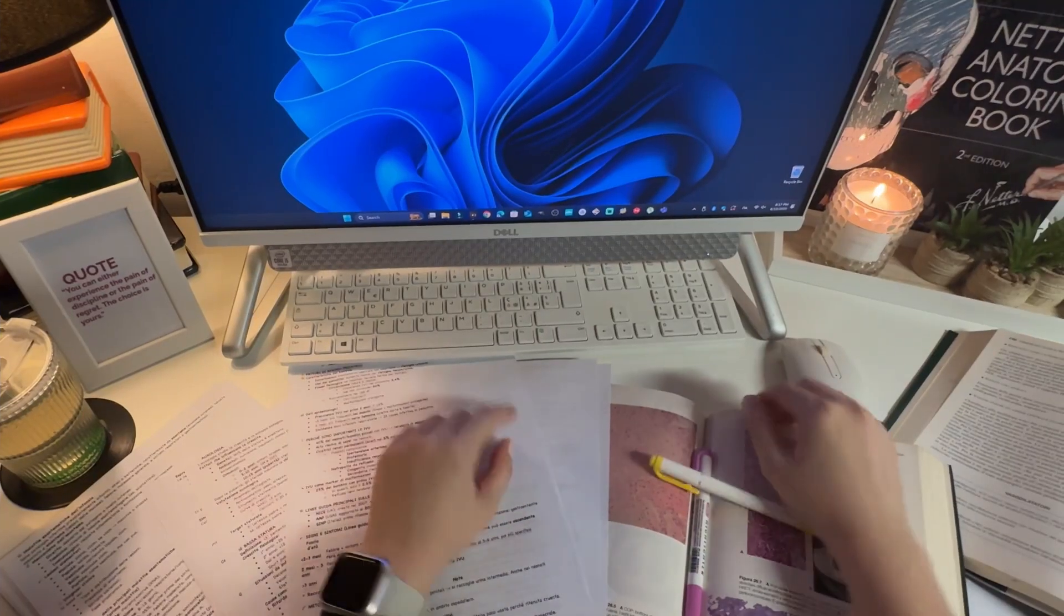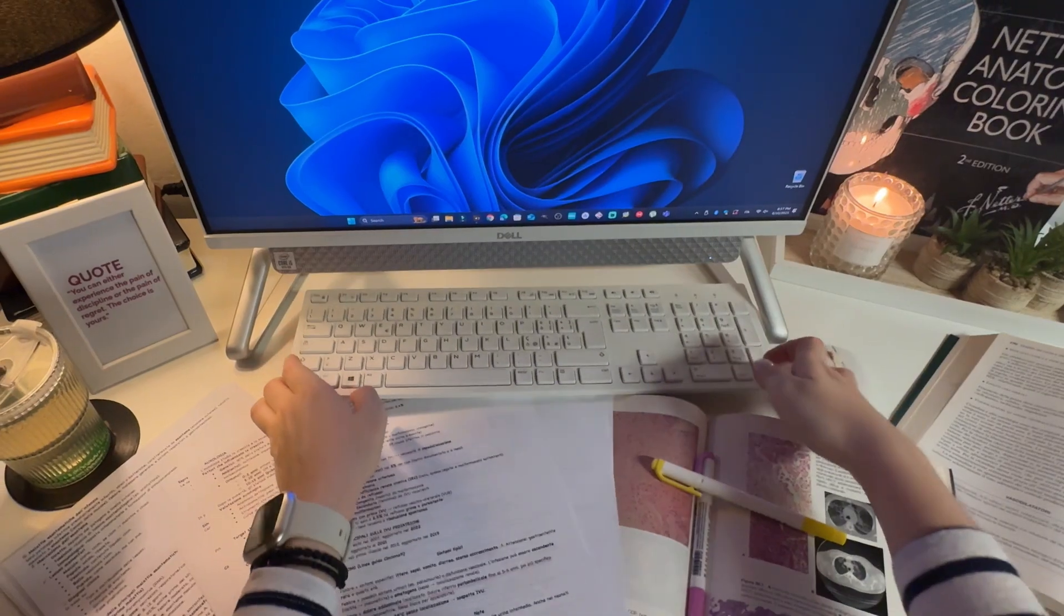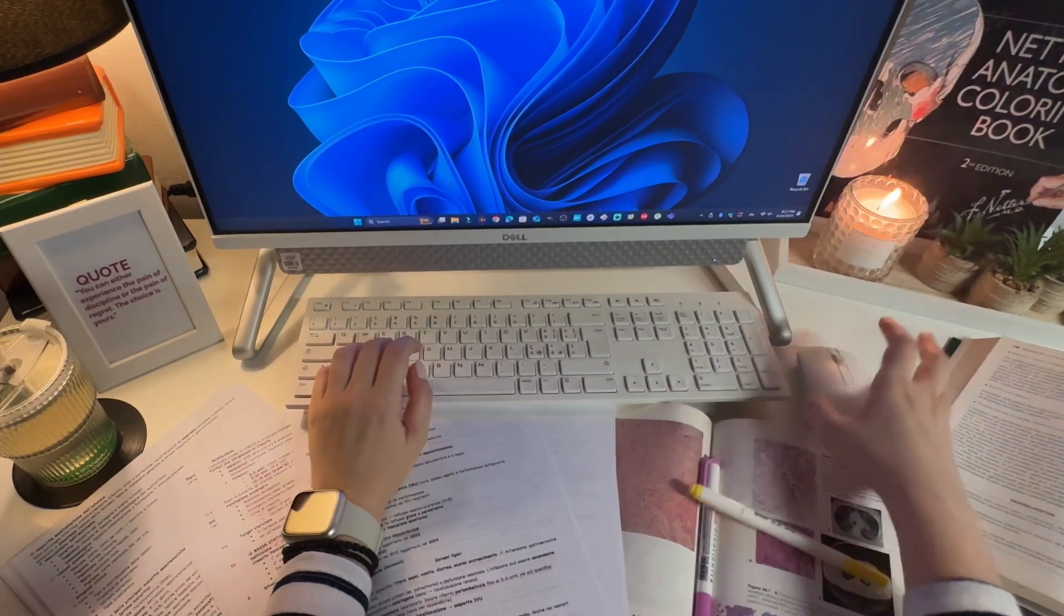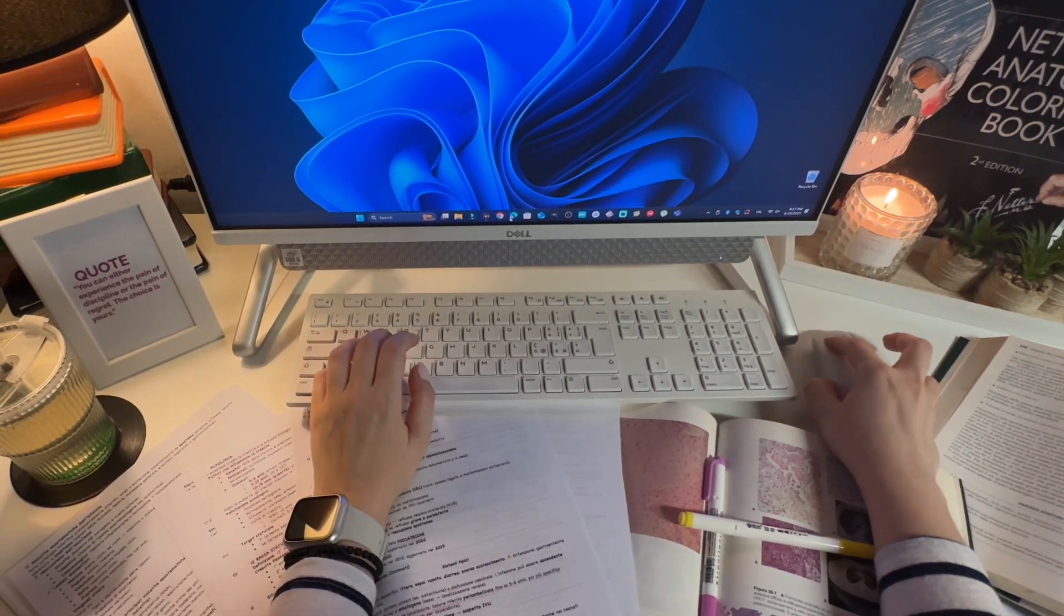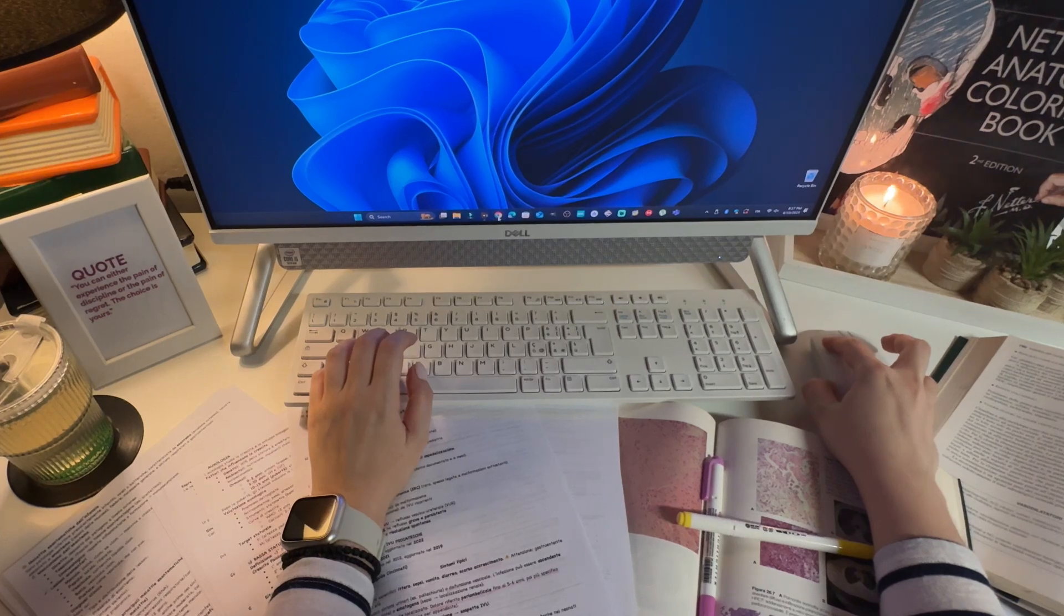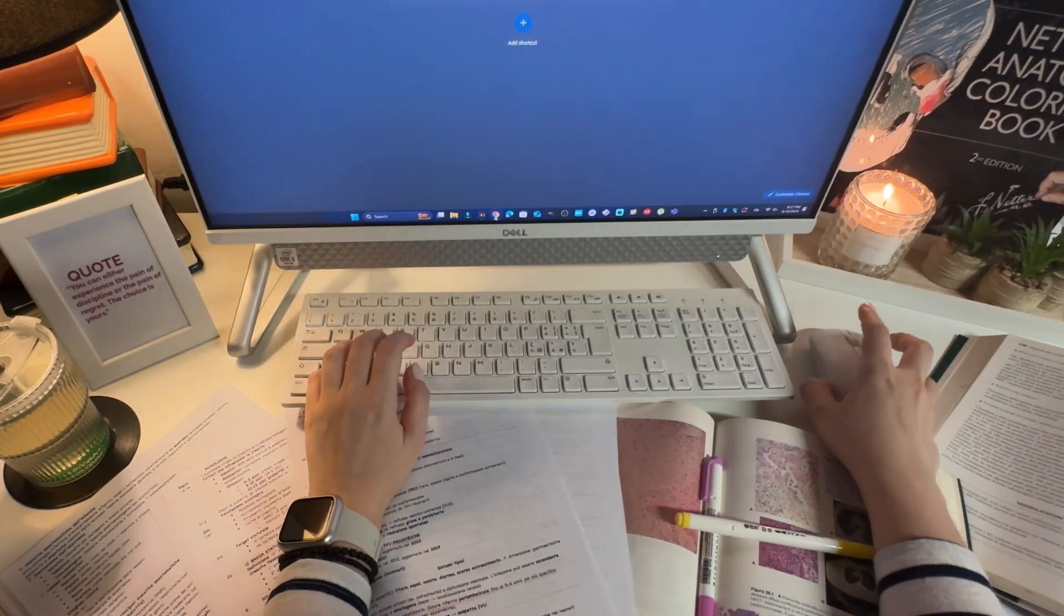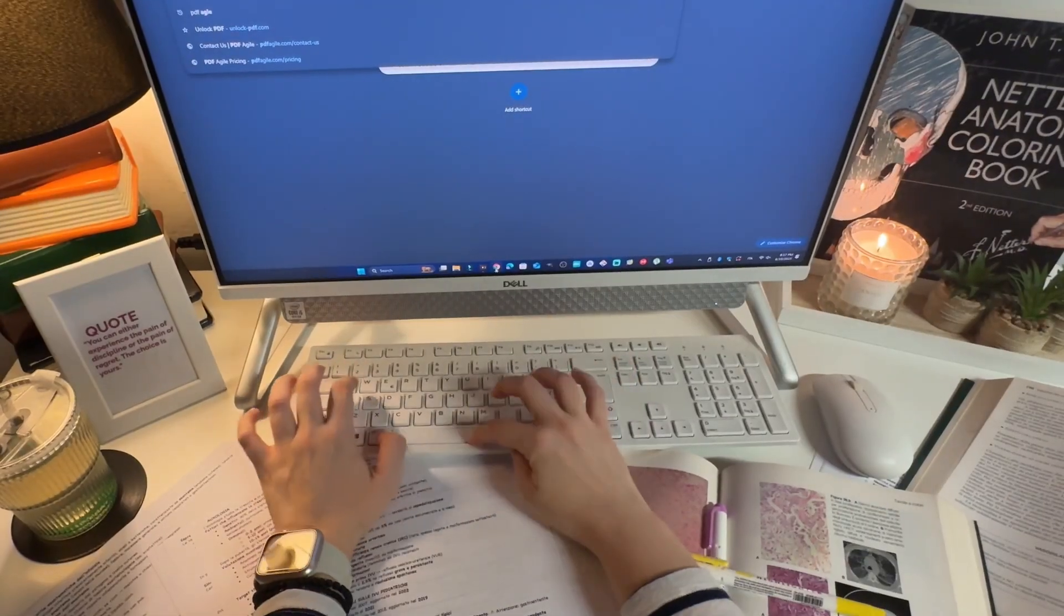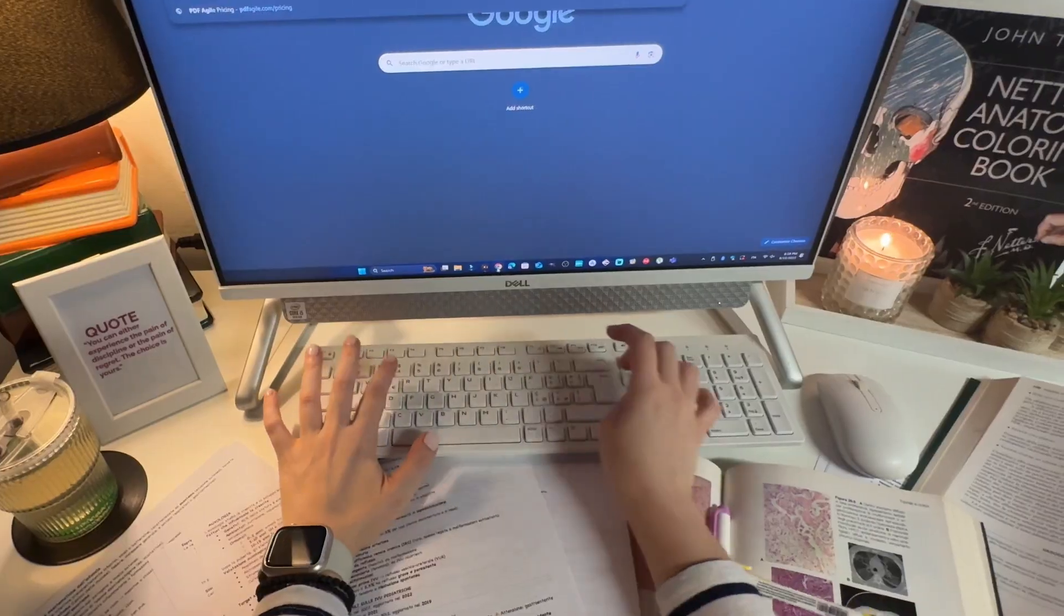Hey everyone, welcome back to the channel. I'm P, and as many of you already know, I'm a medical student. If you are like me, you probably deal with a ton of PDFs: medical textbooks, lecture notes, research articles, etc. And managing all that can get super overwhelming.